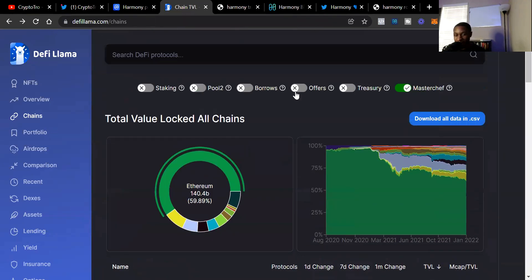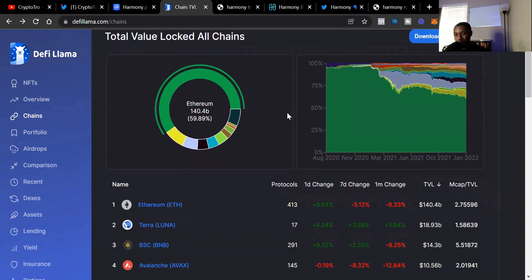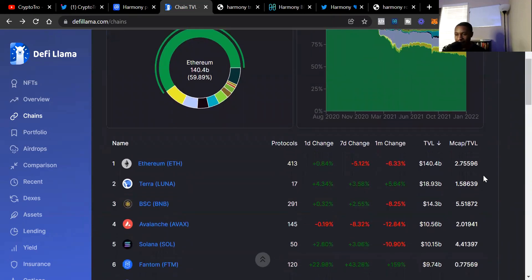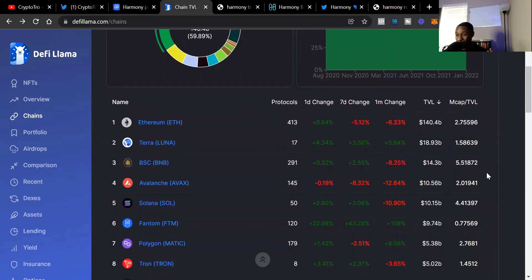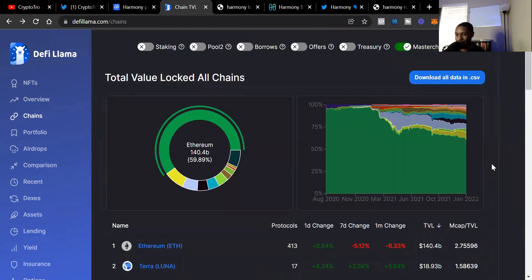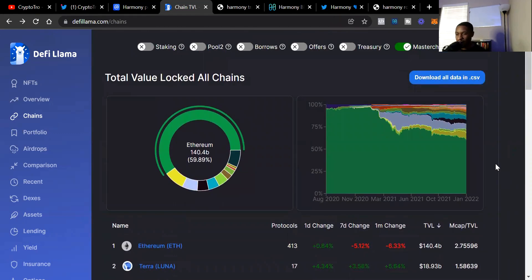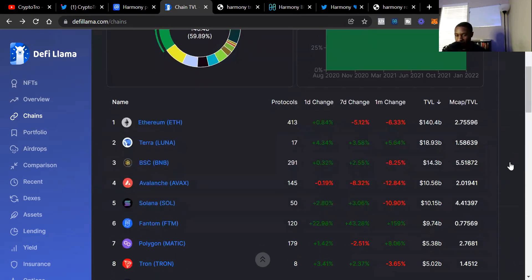On DeFi Llama, these are all the blockchains with total value locked. We see Ethereum is dominating with 413 protocols and $140 billion total value locked. Ethereum has first mover's advantage. The gap is so big. Some people compare blockchains to cities and say Ethereum is like New York where it's so expensive for everyday people to do transactions, so you really have to be a first mover to have fun conducting business on the Ethereum blockchain.